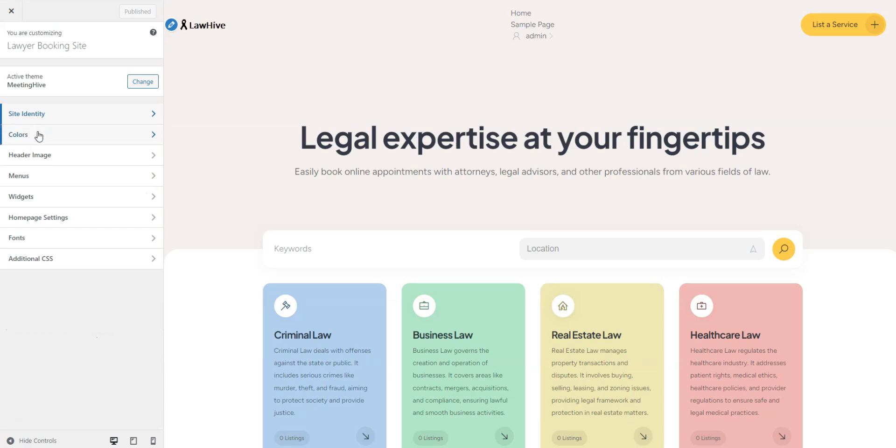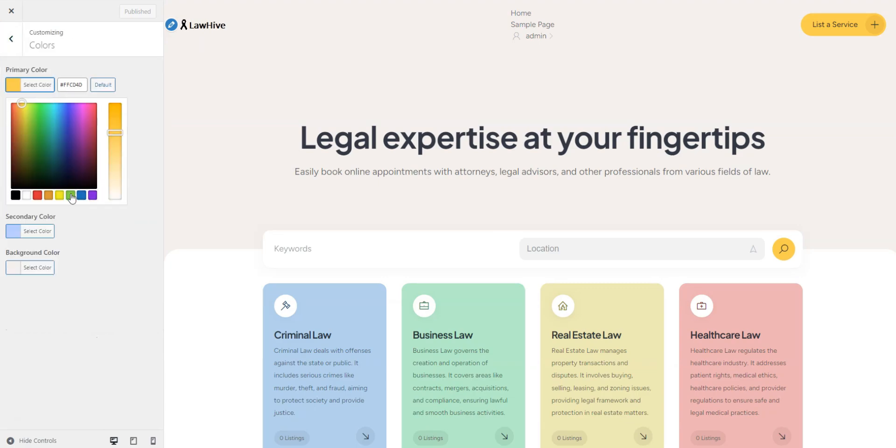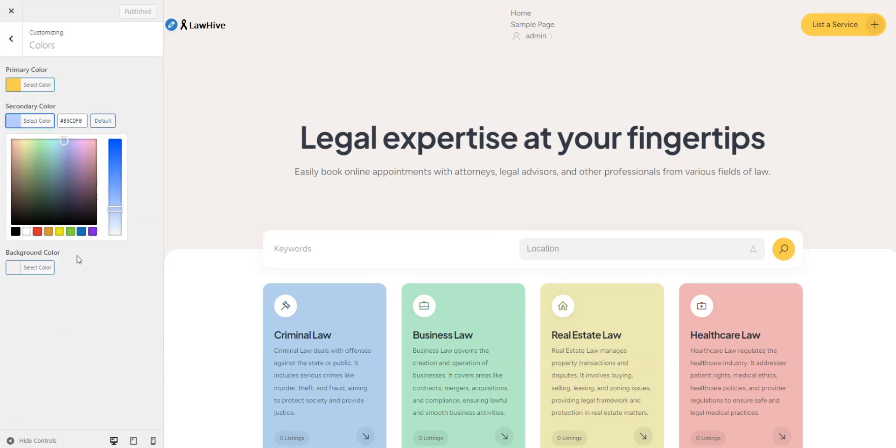In the Colors section, you can adjust the primary and secondary colors to match your preferences.